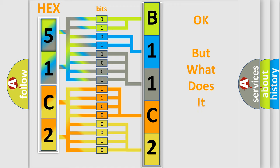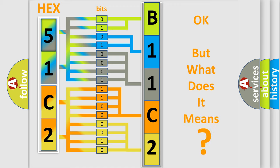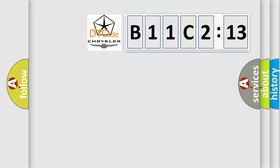The number itself does not make sense to us if we cannot assign information about what it actually expresses. So, what does the diagnostic trouble code B11C213 interpret specifically for Chrysler car manufacturers?